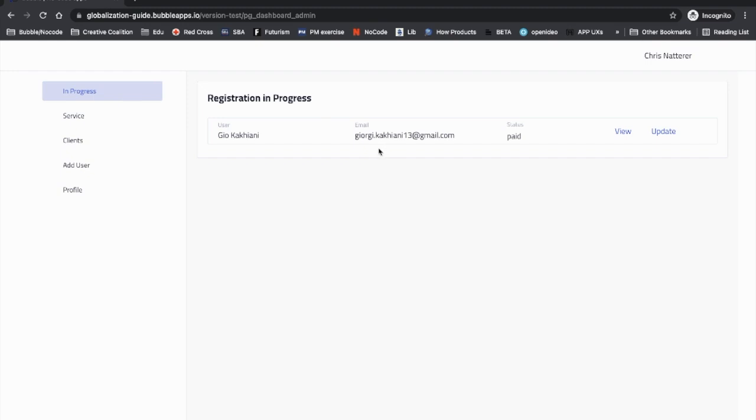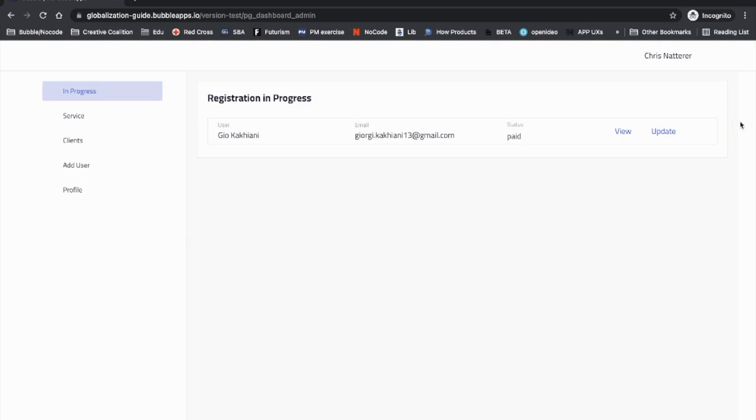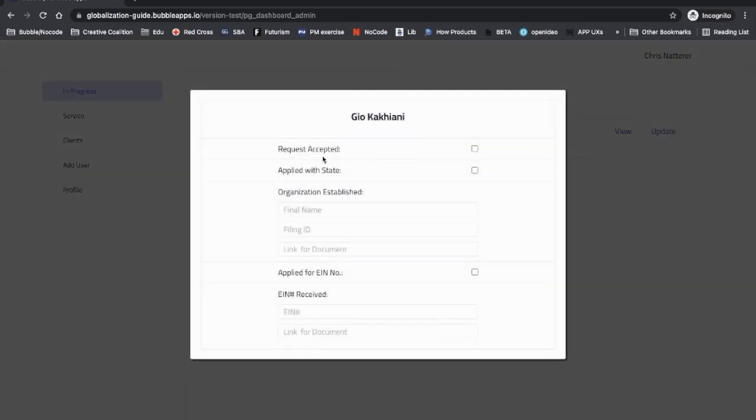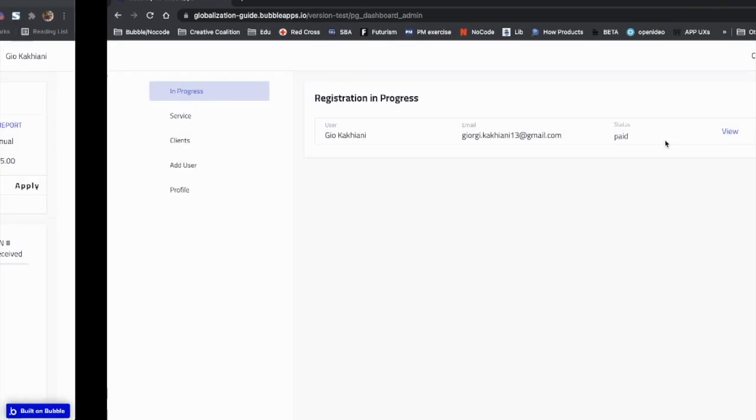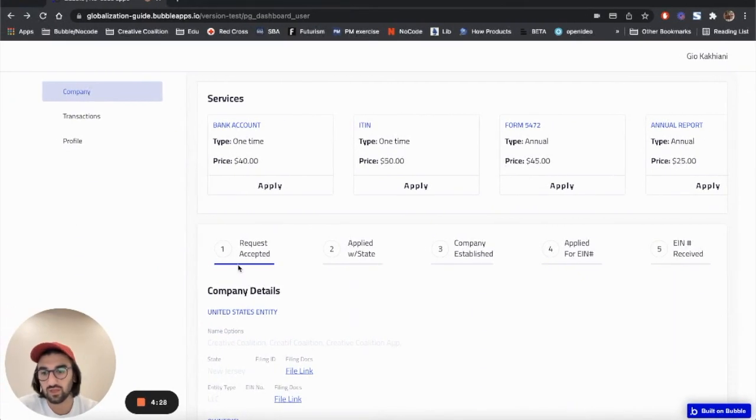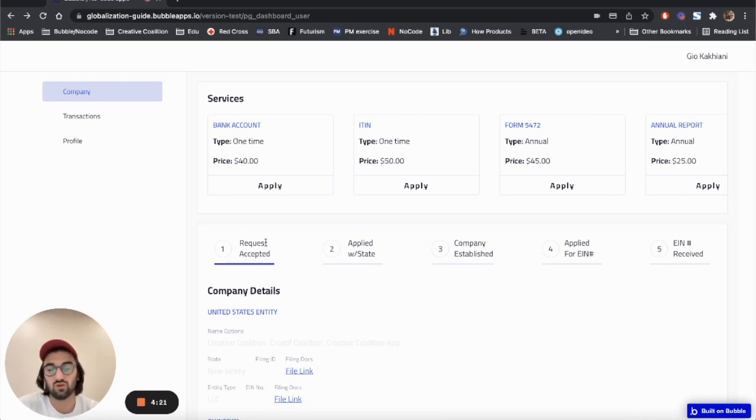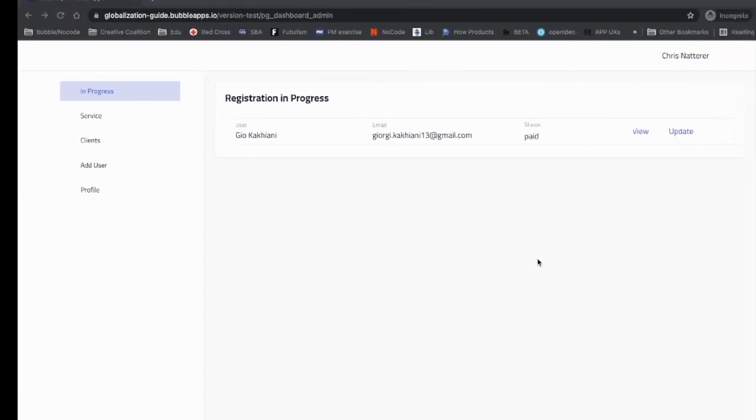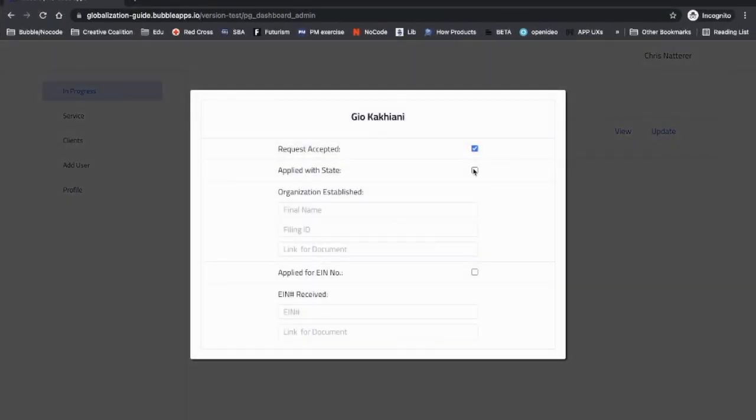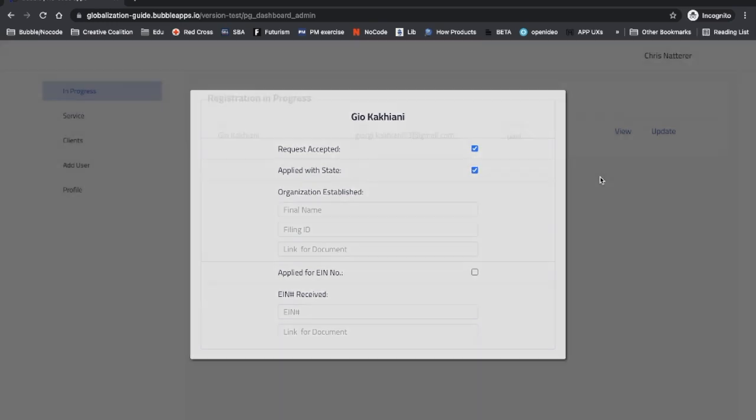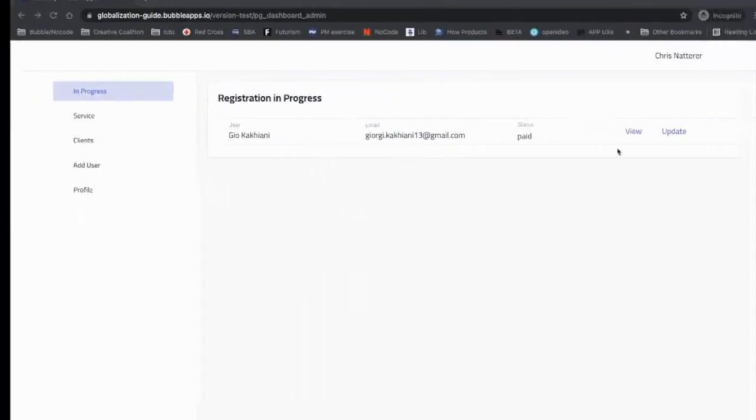Here is how the admin will see the new order or new client. They can view the details of the inquiry and they can start the process. Once they do, the first step in the process was request accepted, so they will just check it, and that's what the user or their client sees - that the organization has accepted the request.